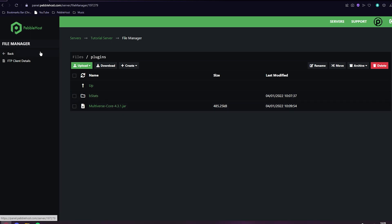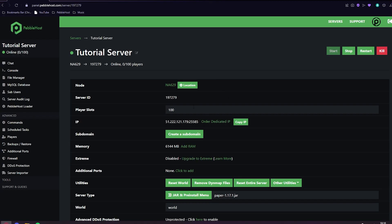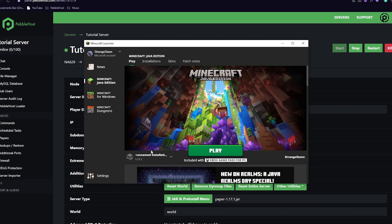It's uploaded and we now have our Multiverse Core inside our plugins folder. You can then click back on the left, and then you now want to restart your server. Our server is now online and we can go ahead and join it. Also do make sure that you are running the appropriate version — for me, it's 1.17.1.